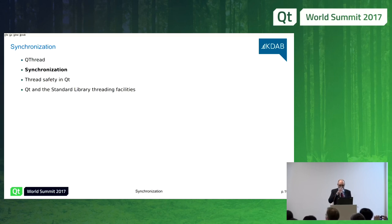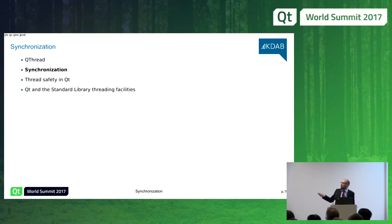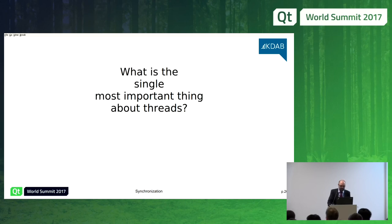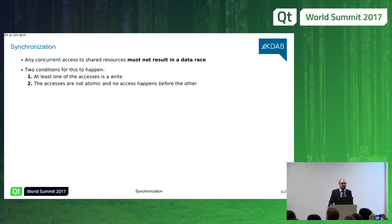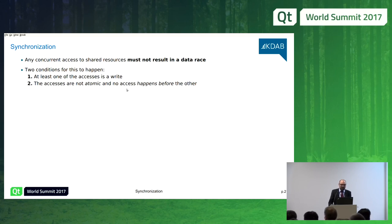Now let's talk about the second topic: synchronization. The single most important thing about threads is synchronization — you must not create data races. Any concurrent access to shared resources must not result in a data race. The C++ language defines a data race as an access to one memory location where at least one access is a write, and the accesses are not atomic, and no access happens before the other. This means you must either deal with atomics or synchronize your accesses — there is no other way.